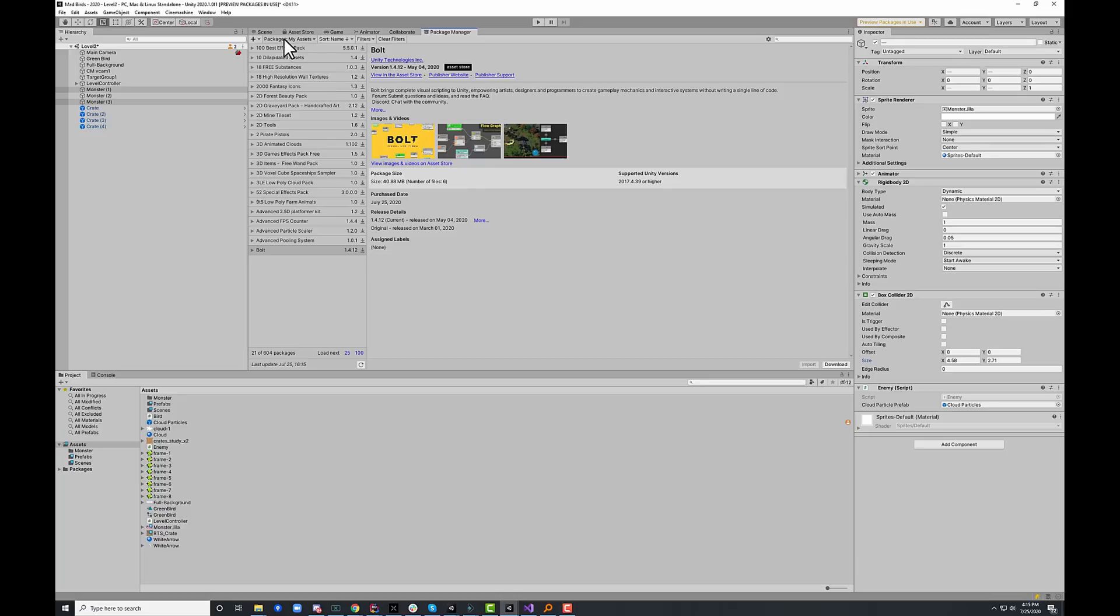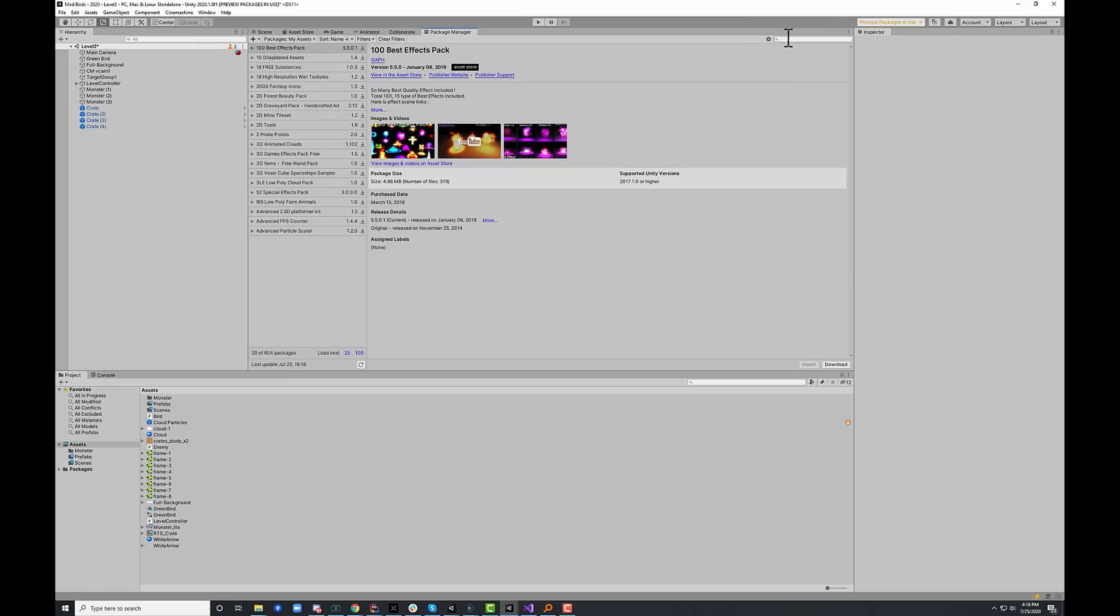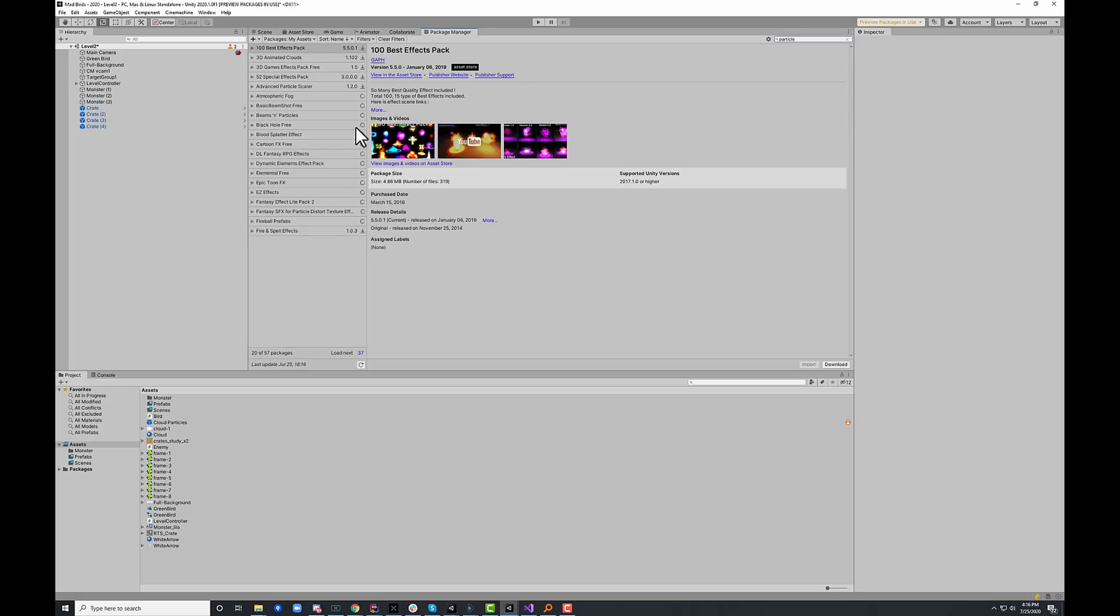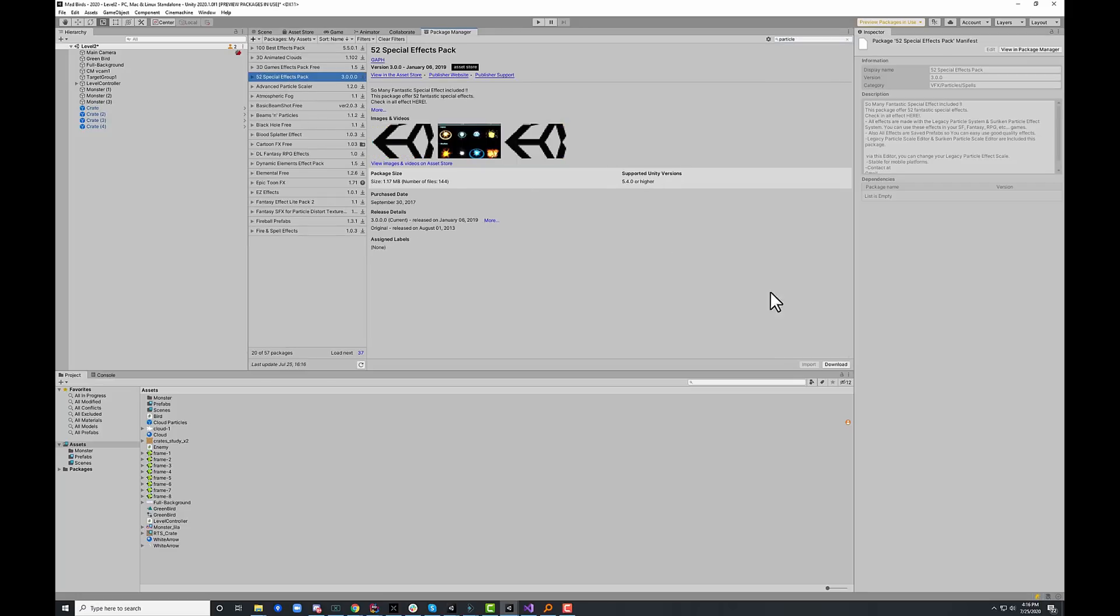I can also see all of my existing assets just by going to packages and my assets here and up in the top right, I can search for the assets that I already own. So let's find some particles, go pick one of the packs that I already have, hit download and we can pull it right in.